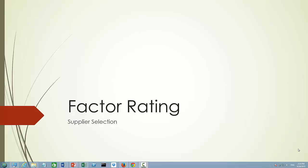In this video, we are going to use a very simple example to demonstrate how to use a factor rating matrix to select suppliers.